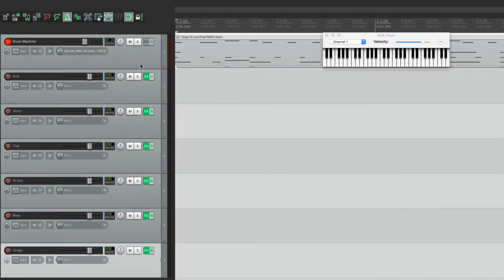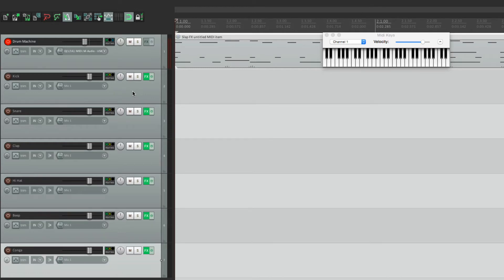So now we can do separate things to each one. We can rebalance them, change the pan, obviously mute and solo them, or even add effects to just one sound.